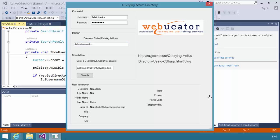And when I do, you'll notice it found Neil Black. In this case, I was searching by the email address because I have neil.black at adventureworks.com. I could also have simply specified Neil's username, which is neil.black.